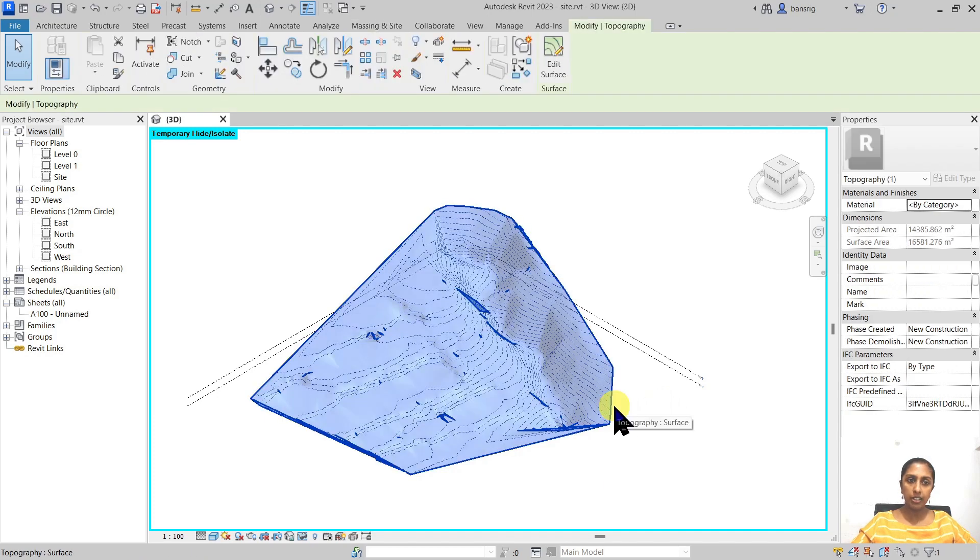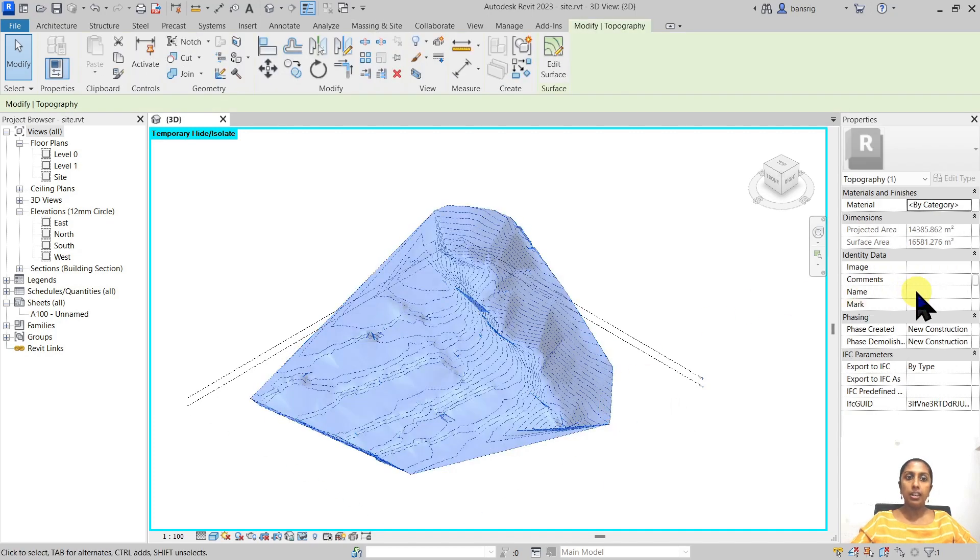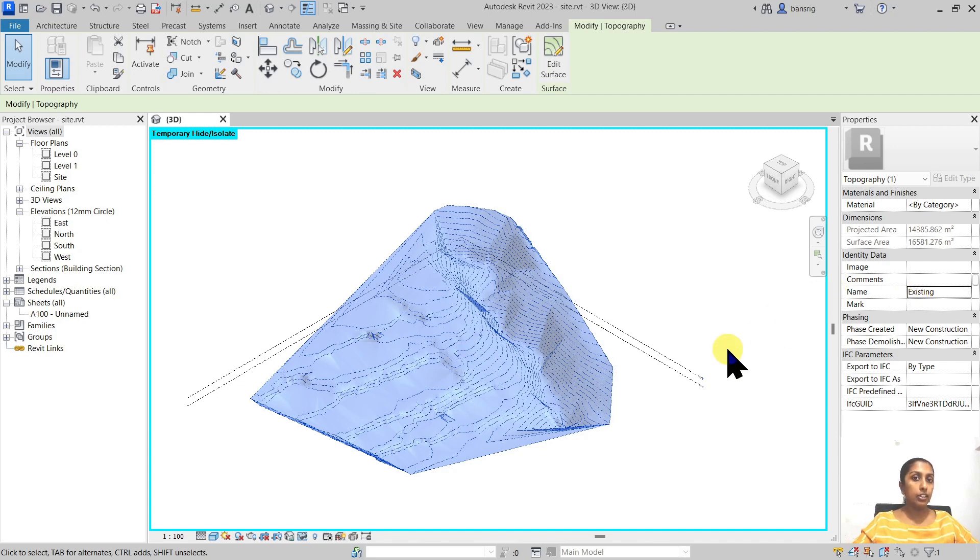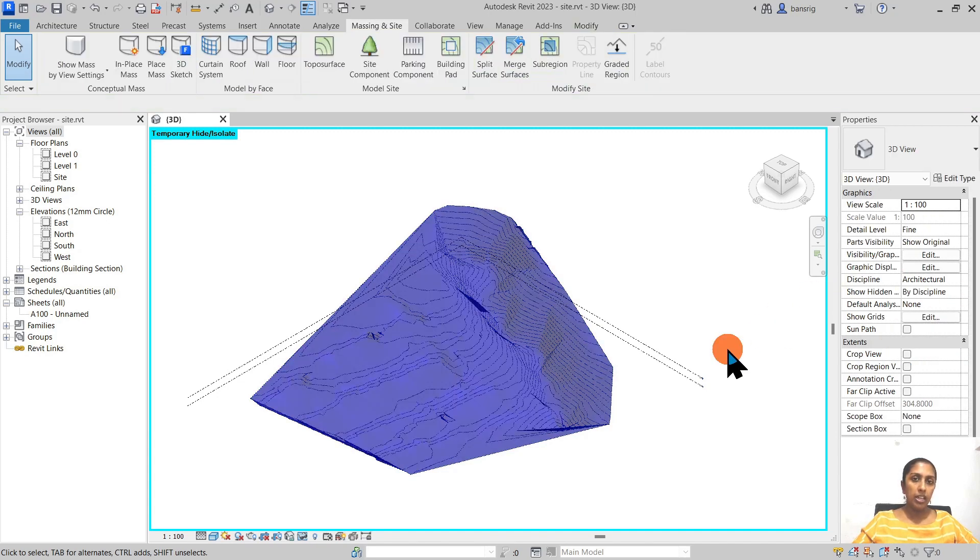I'm going to select that one and give it a name existing. So now I have an existing surface and a new one.